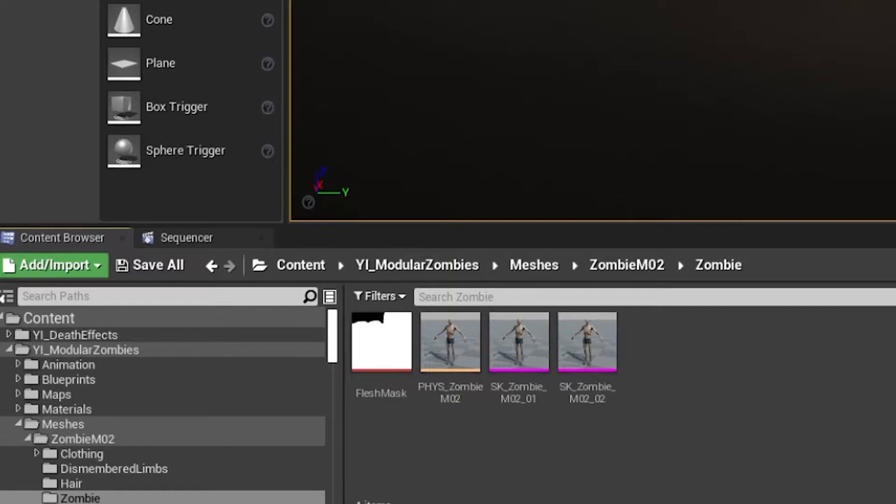Hello and welcome. I'll be walking you through the setup for the realistic decomposition asset for Unreal Engine.